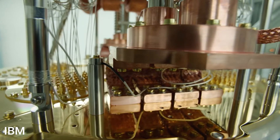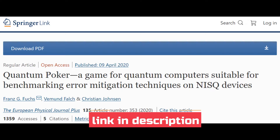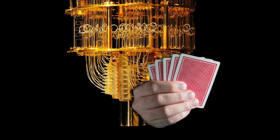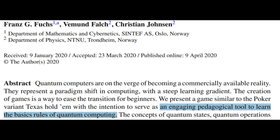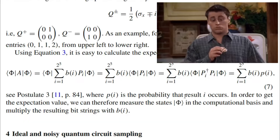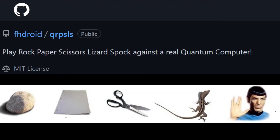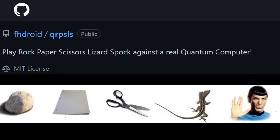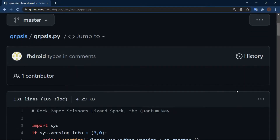There is an article about quantum poker. The authors of this article said the purpose of this game is building an engaging tool to learn the basic rules of quantum computing. It's easy to understand, and you can even play rock paper scissors lizard Spock against a real quantum computer.